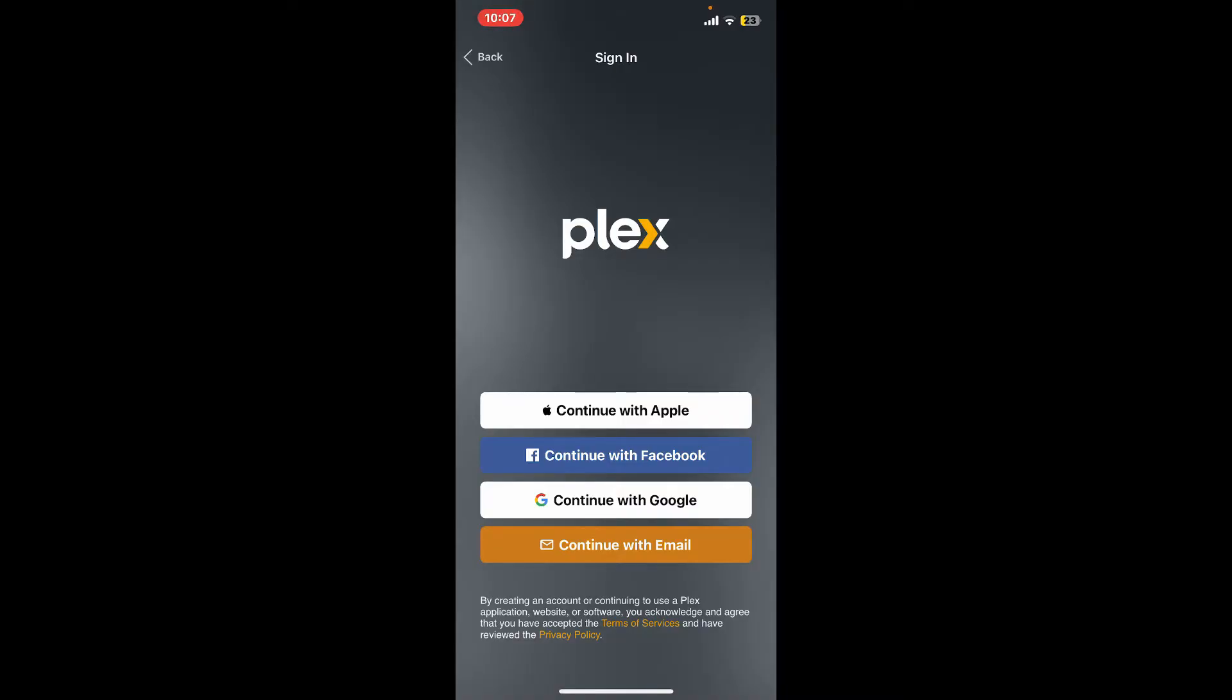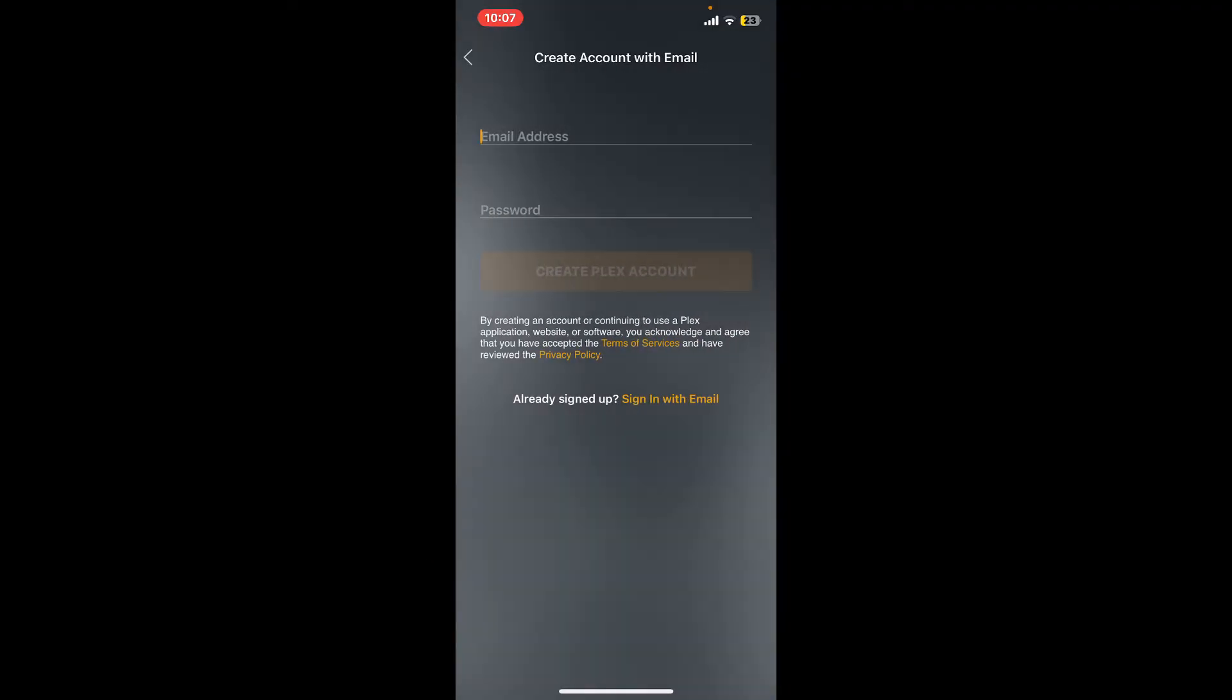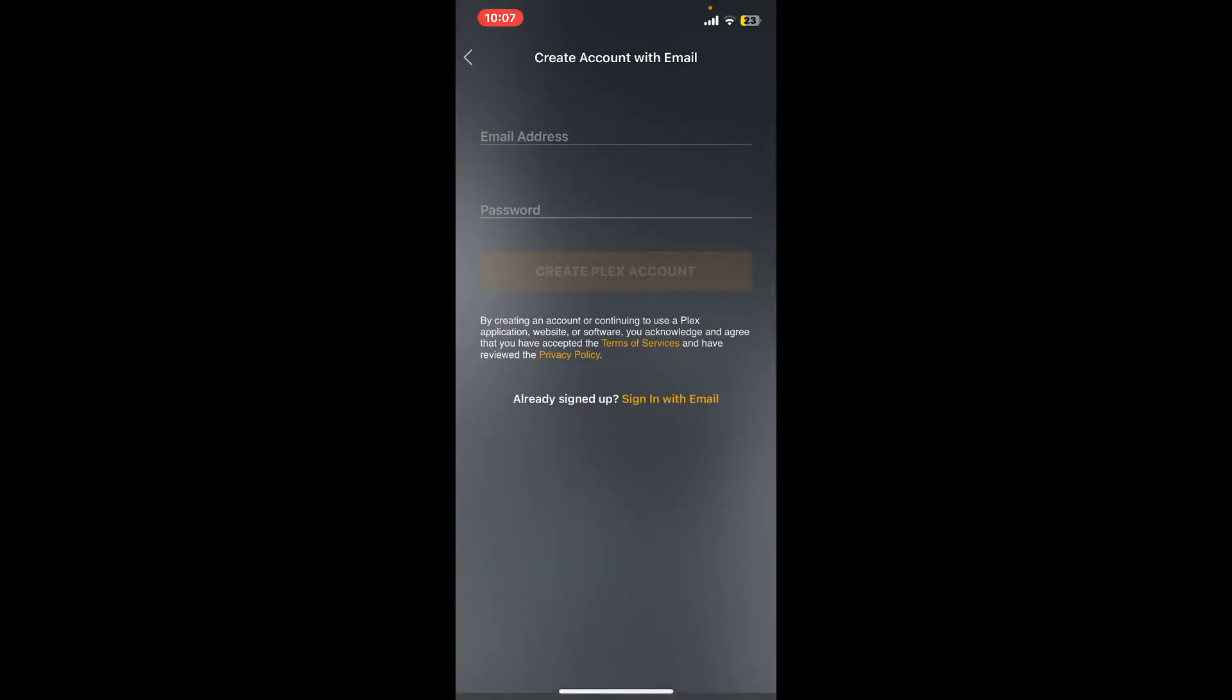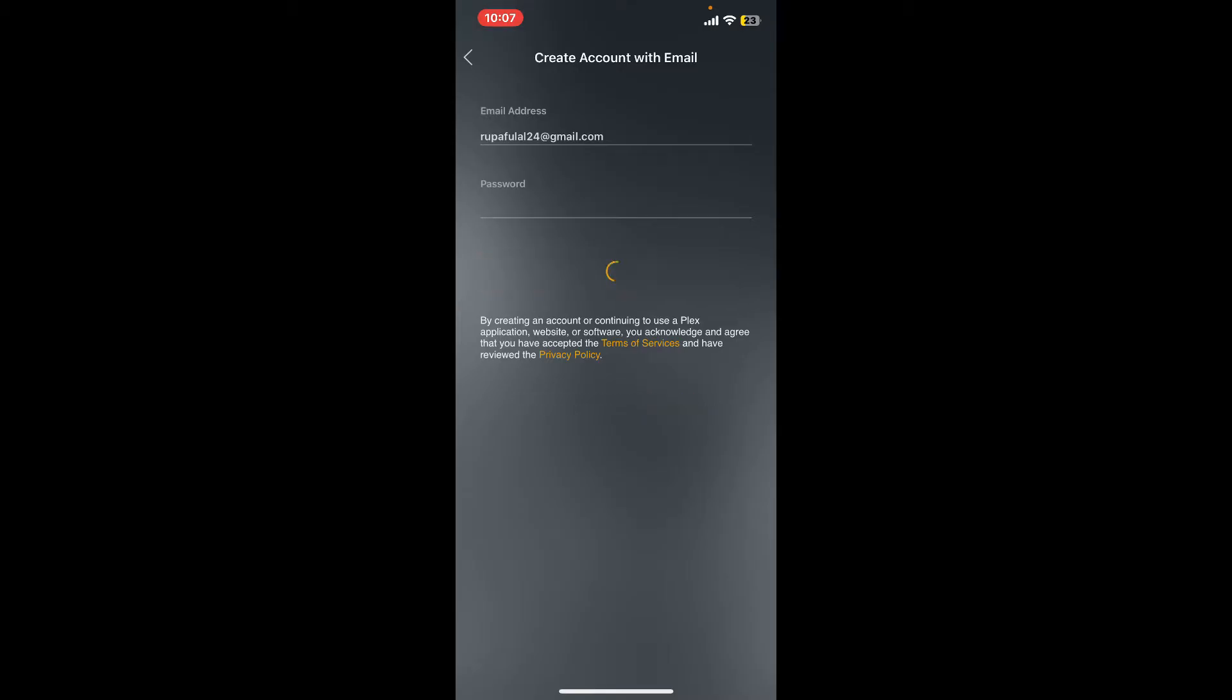On the next page, enter a valid email address you have access to. Once done, head over to the next field and create a new password for your account. After you are done filling in both of the text boxes, click on Create Plex Account button.